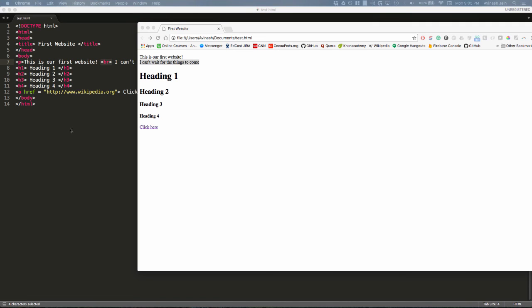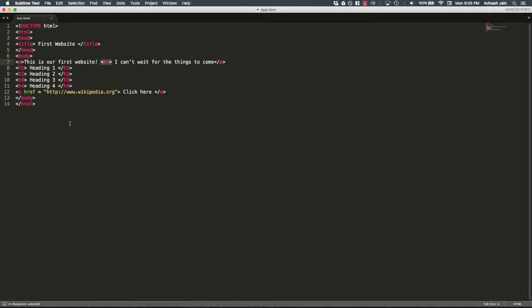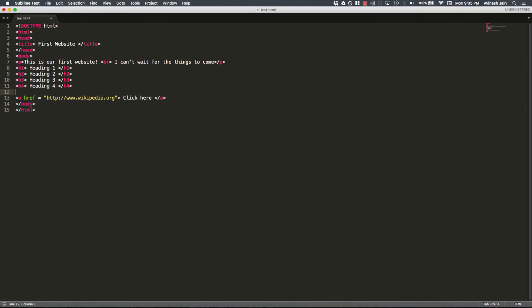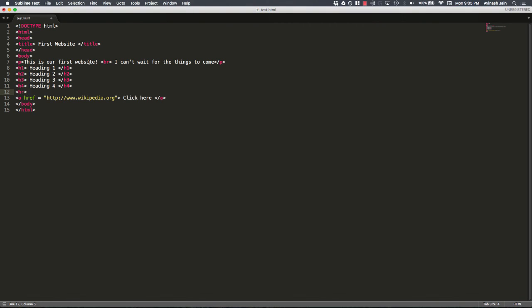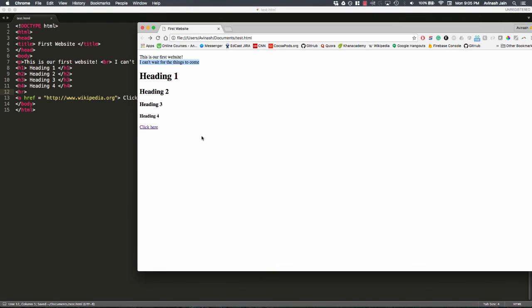The second type or another empty tag, right, we were talking about exceptions to this opening and closing tag is the horizontal tag. The horizontal tag adds a line onto your webpage. So open your tag, HR, close your tag, save this, refresh.